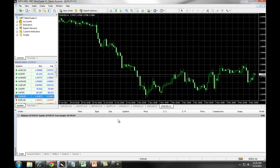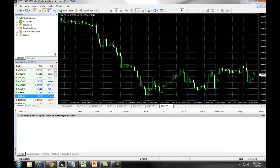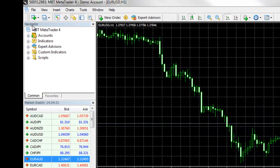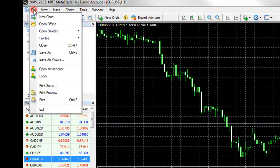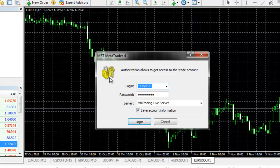Once you have populated your MB Trading MetaTrader 4 platform, you can then log into your live account. You do this by clicking on File, Login, entering your account number, entering your master password, and choosing your server.